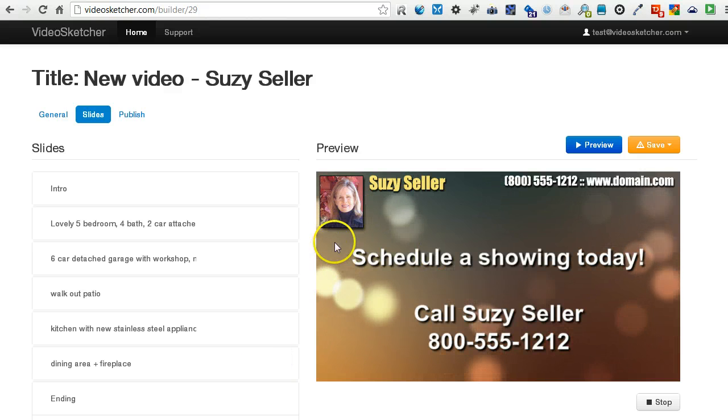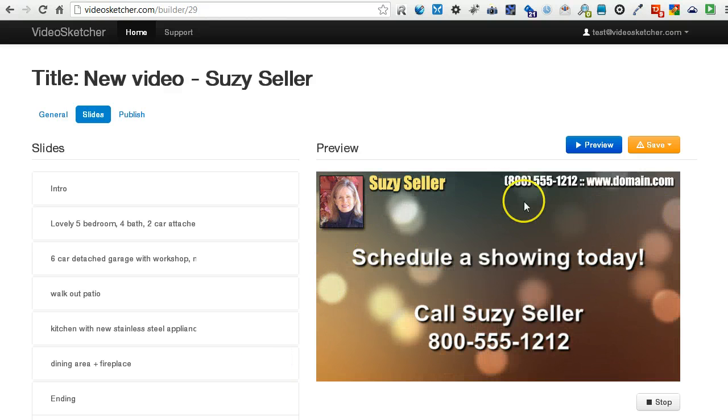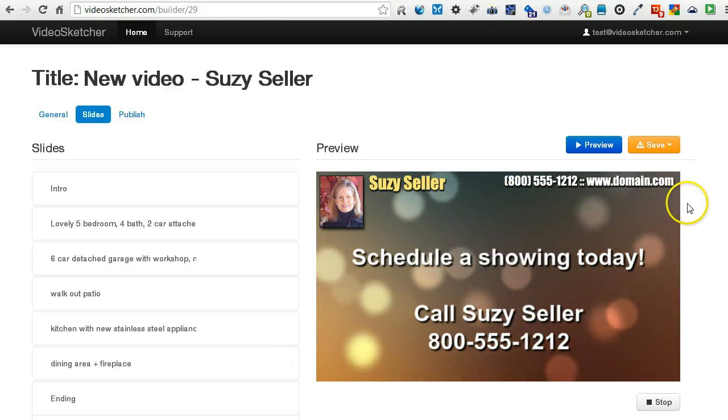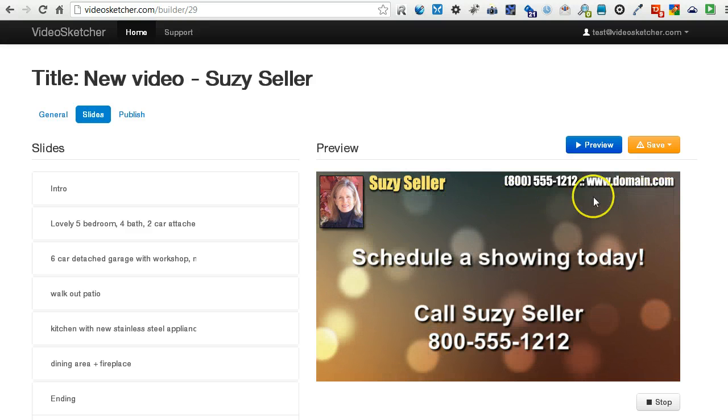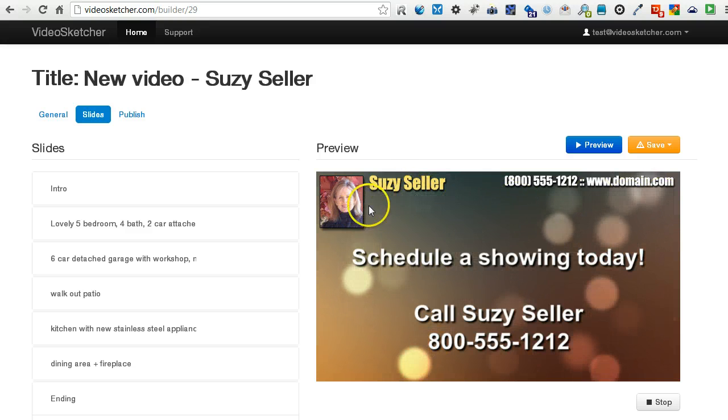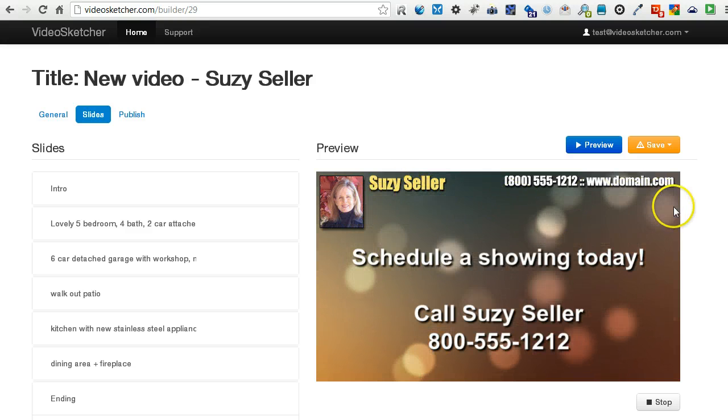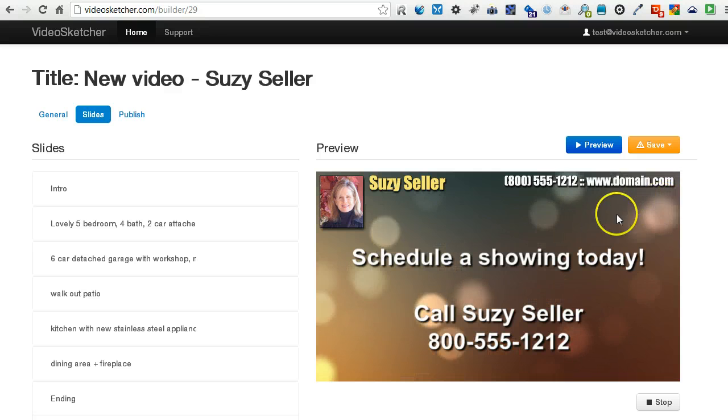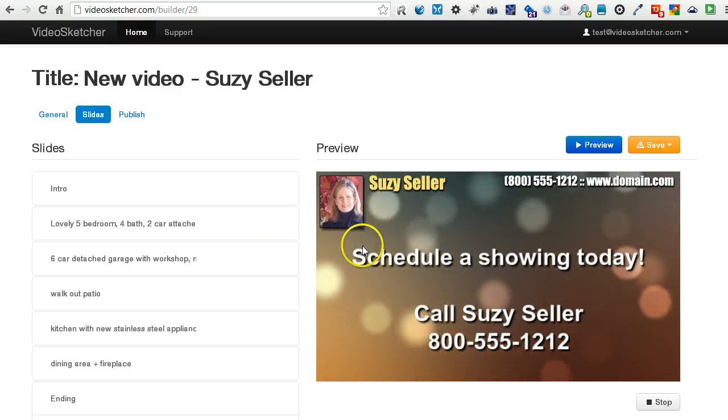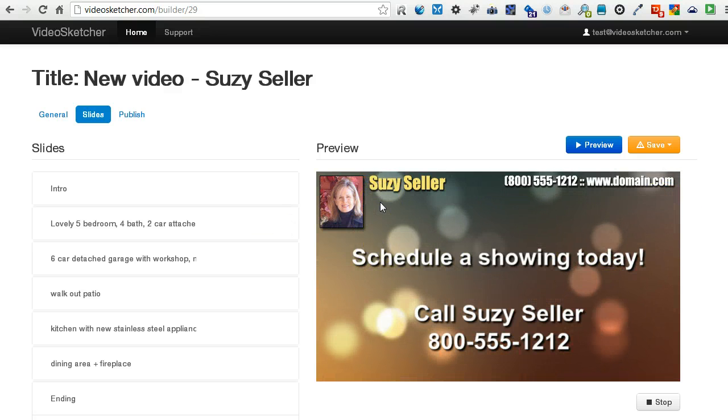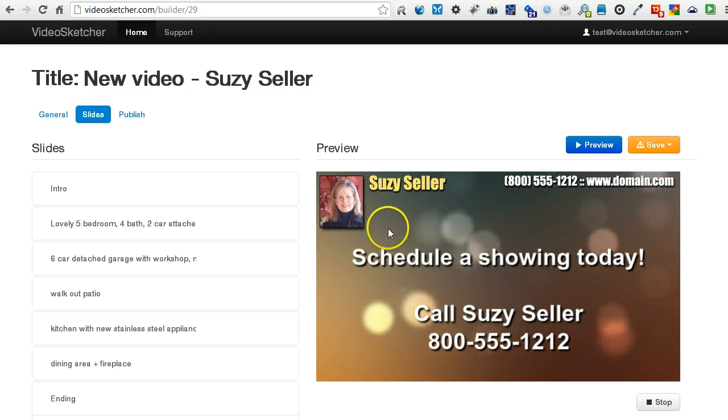And of course, you can do all kinds of videos. I'm doing real estate here, but you could do commercial for dentists, chiropractors, roofers, plumbers, painters, and all kinds of things where you just kind of build it here.